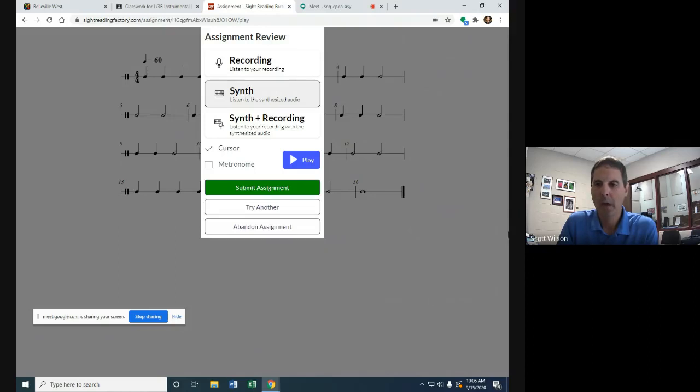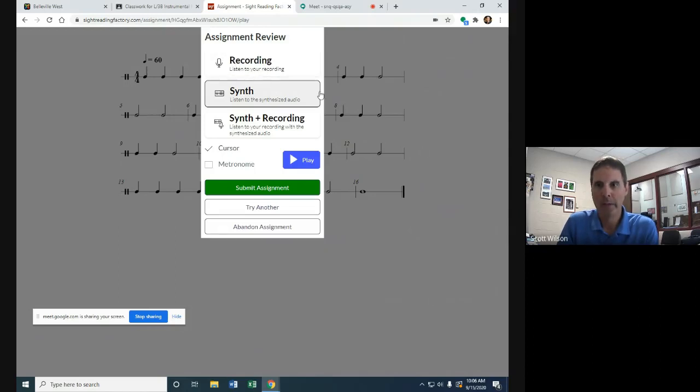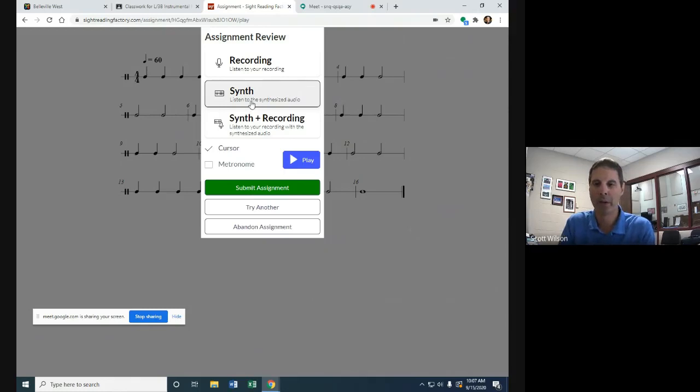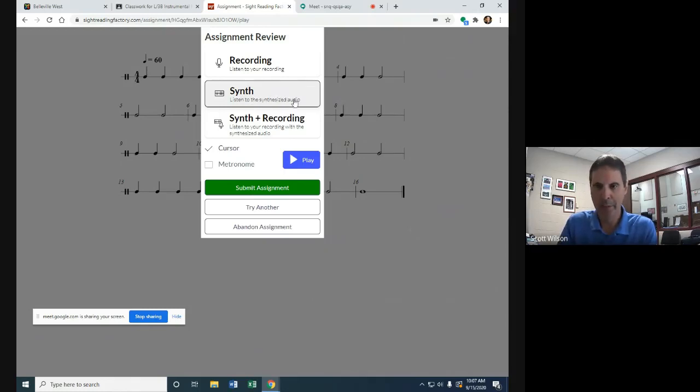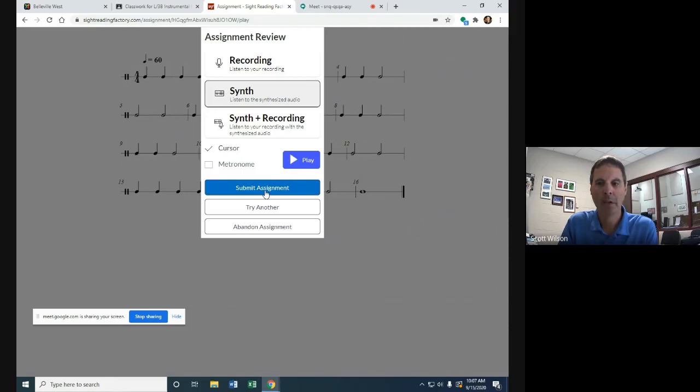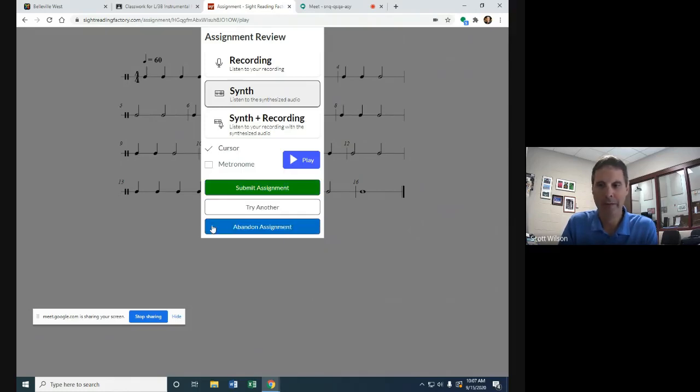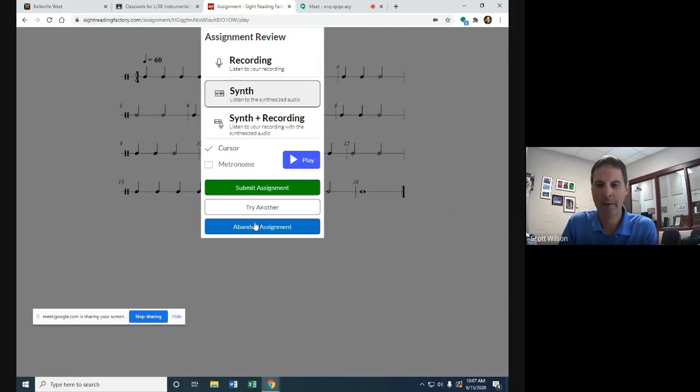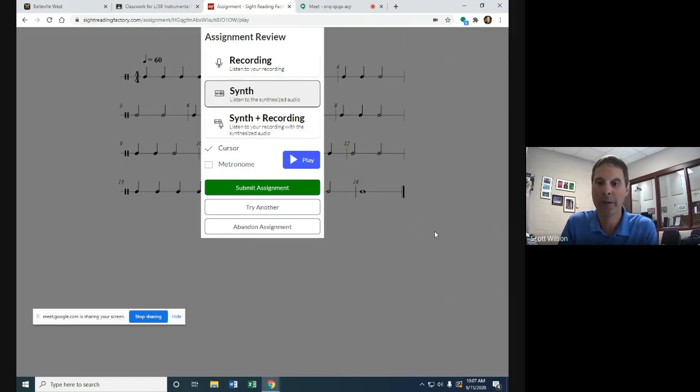You can listen to your recording if you want to hear it back. This will give you a pitch, but that's more for later if we were going to play along with it and needed the pitch to sound. If you're feeling pretty good about it, you can submit it. That's the last step you have to do. Or we could try it again. If everything was terrible and you wanted to abandon it and start all over, you could do that too.